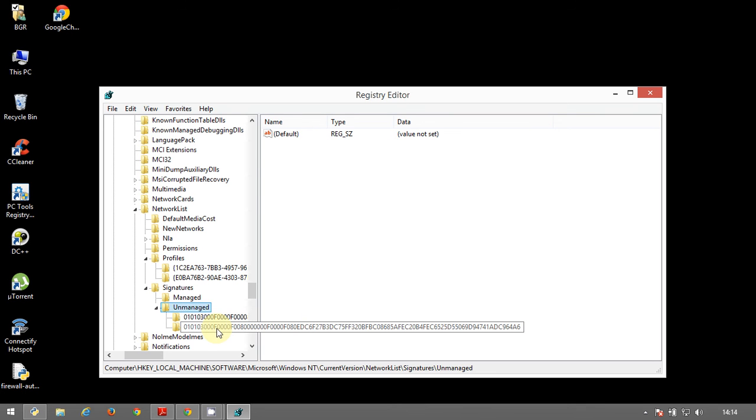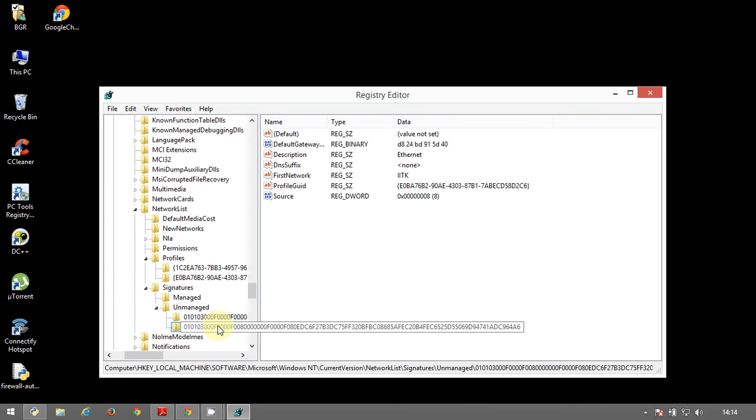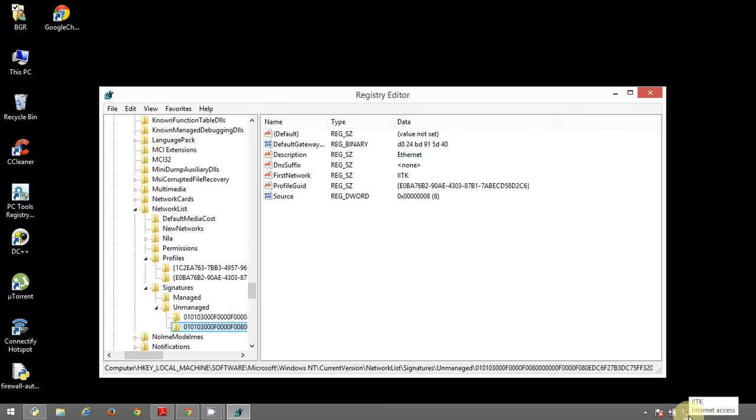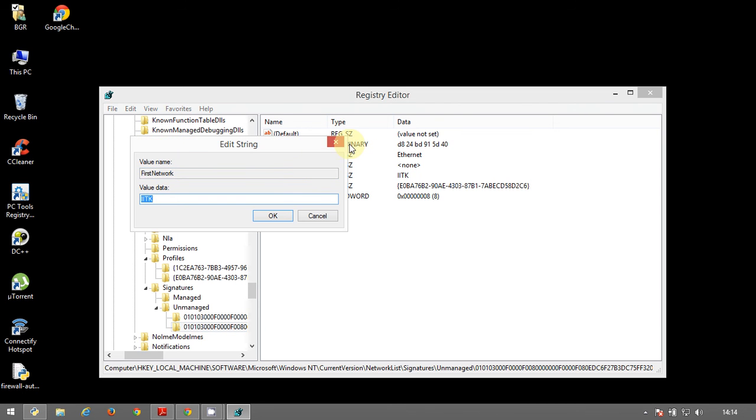So here again you have several things. Just check which is the one you want to change. For example, if you have network one and network two, probably if you know which network is what, that is network two is your LAN and network one is your Wi-Fi, and just here it will be written network two. So in this you would have written network one. So you just go there, click it, double click it, change it to whatever you want.